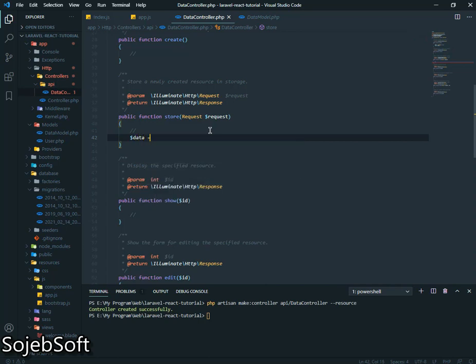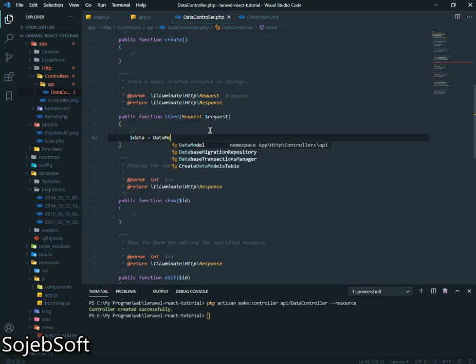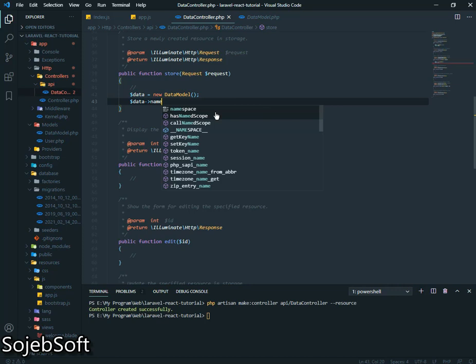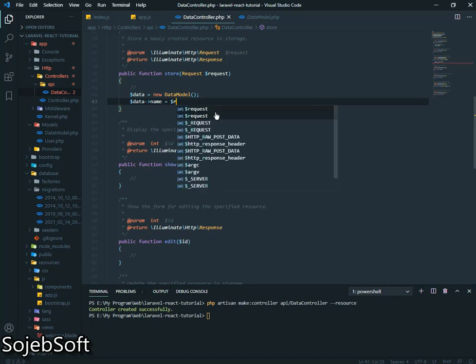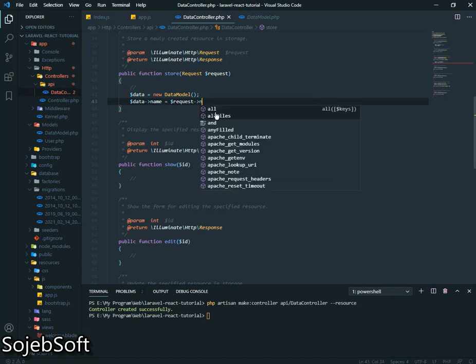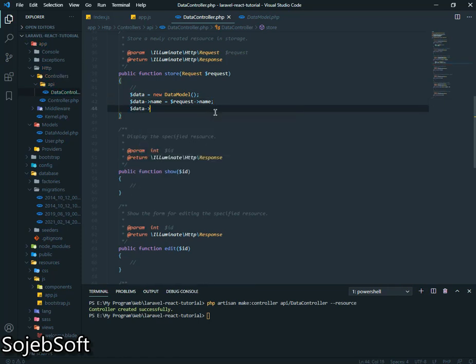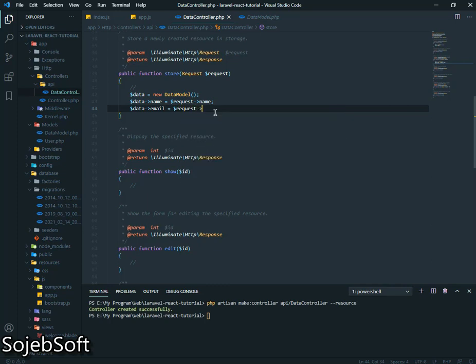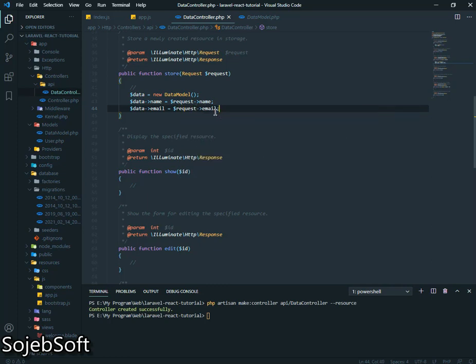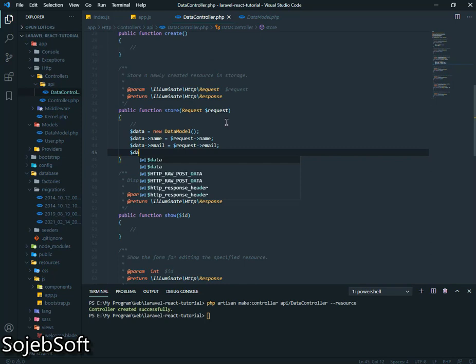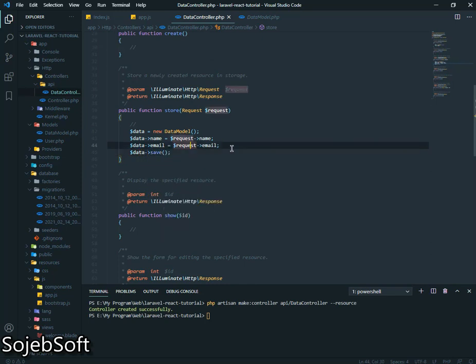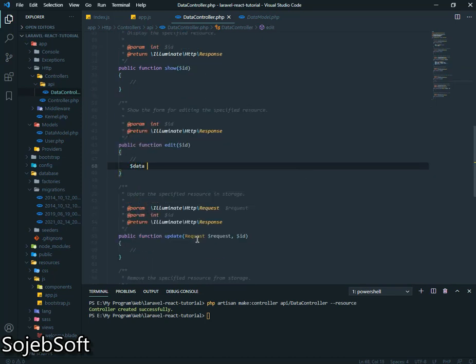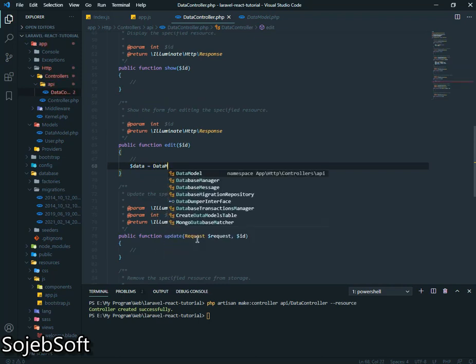Then we will store our data. Data equals data model. Dollar data dot name equals dollar request dot name. Data dot email equals dollar request dot email and we will save it.